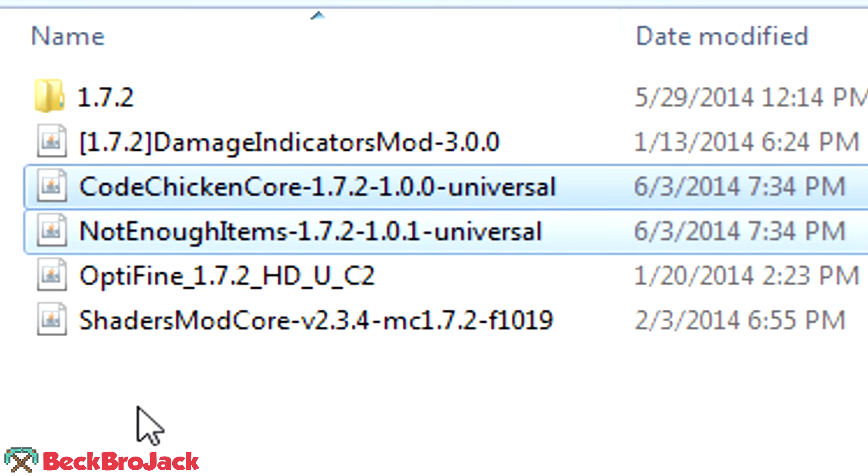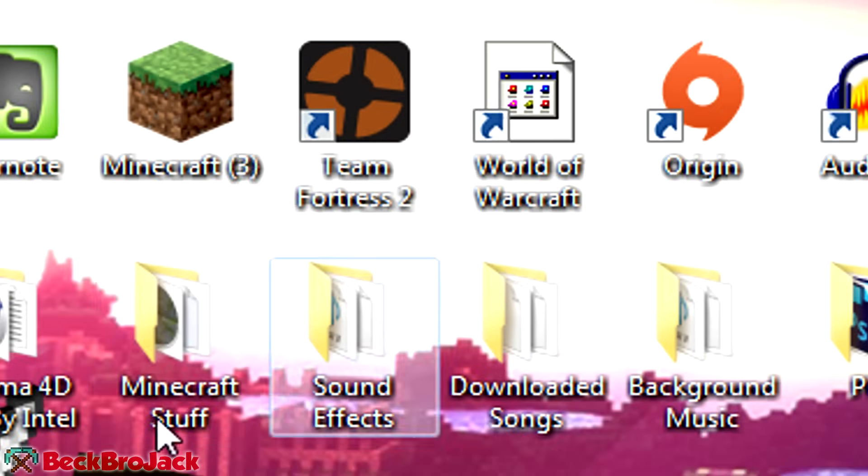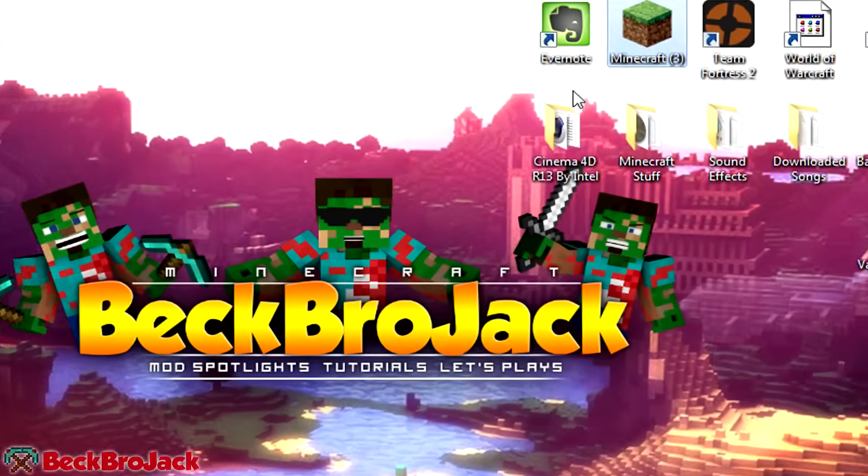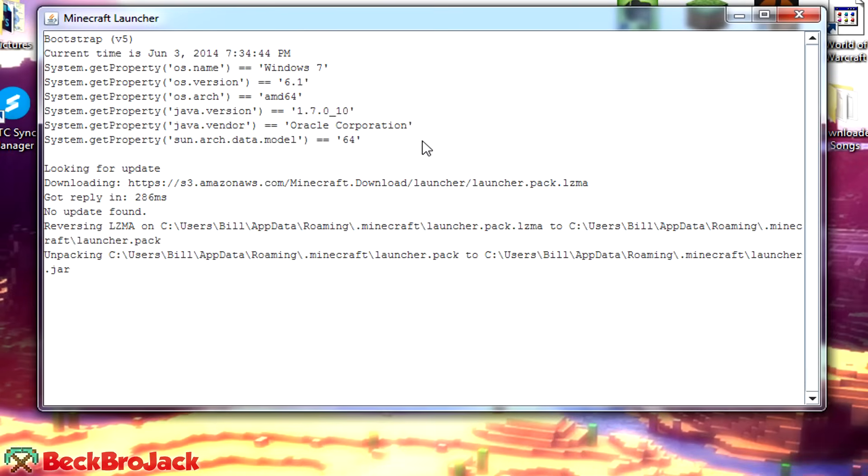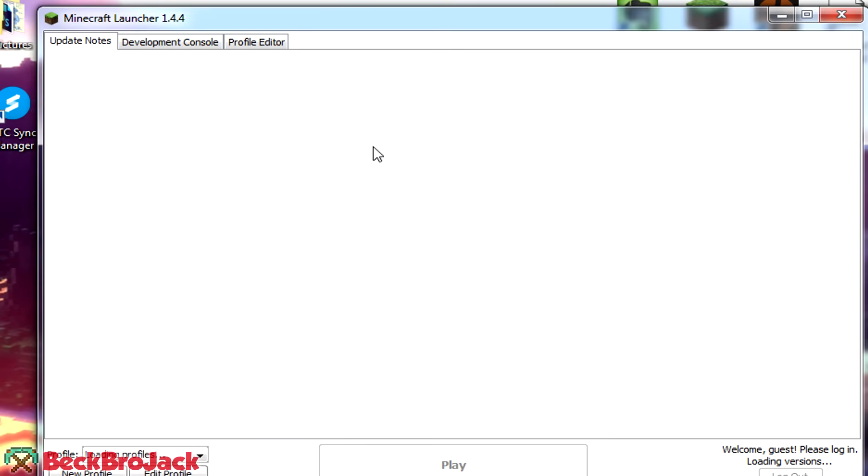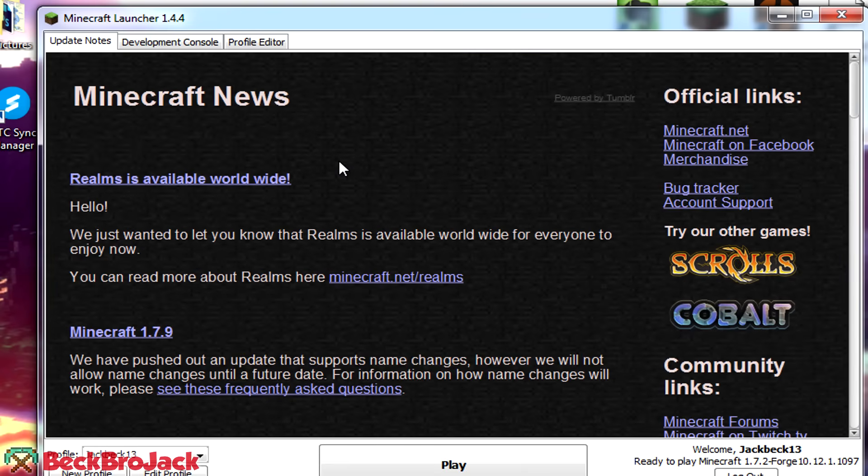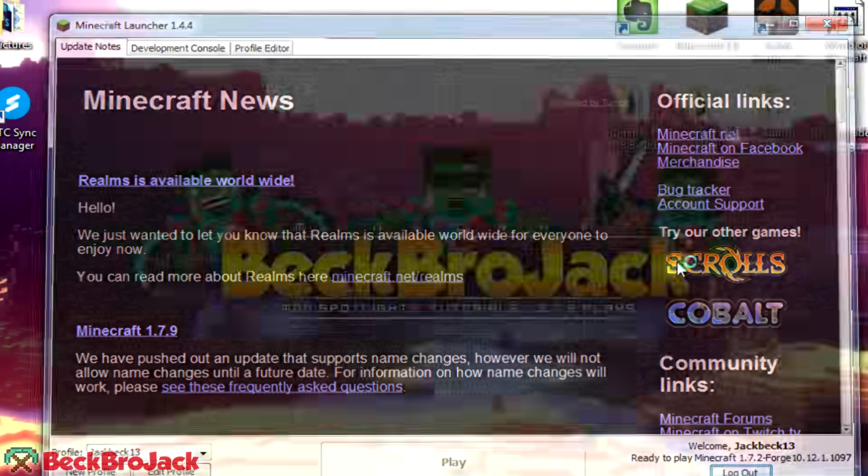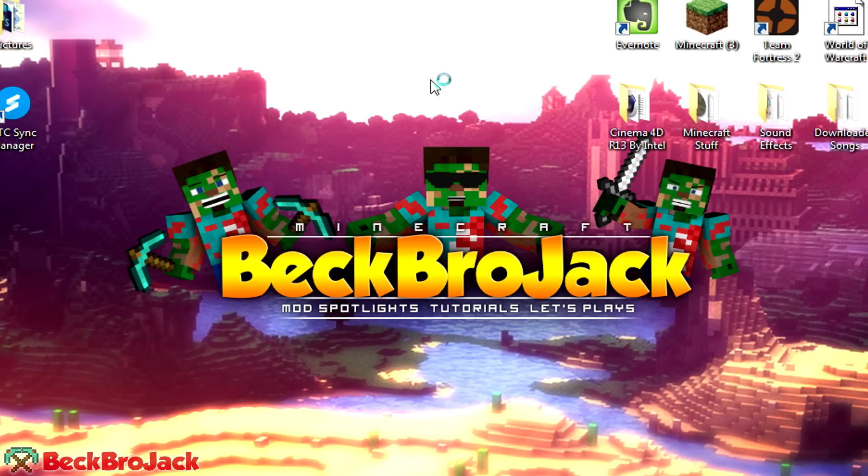So this is the first method. It should work. Let me just actually go in-game to show you guys that it is working. But yeah, this is just the first method. After this, if this one worked for you and if you use this method, you could just pretty much stop watching the video now. But if you didn't want to use this method, I will show you guys one more method. So let's just test this out that this works. I have my profile set to Minecraft Forge and we can go into a world and I'll show you guys that not enough items is indeed working.